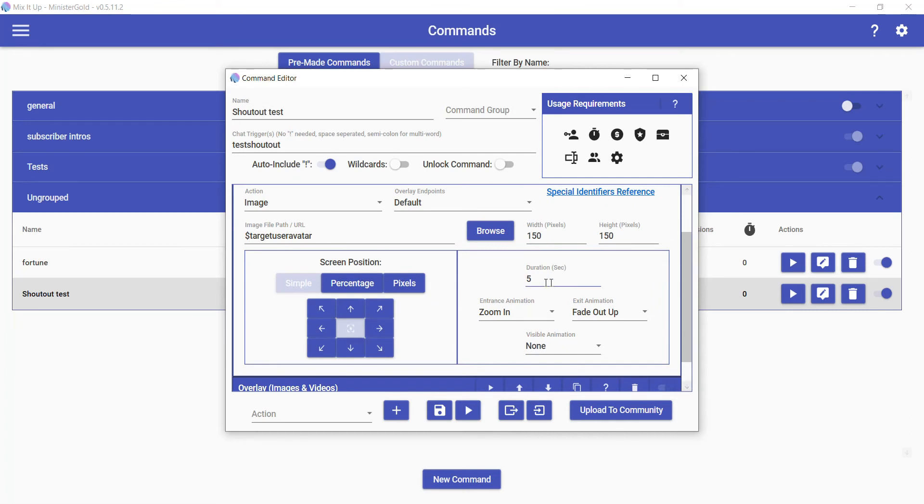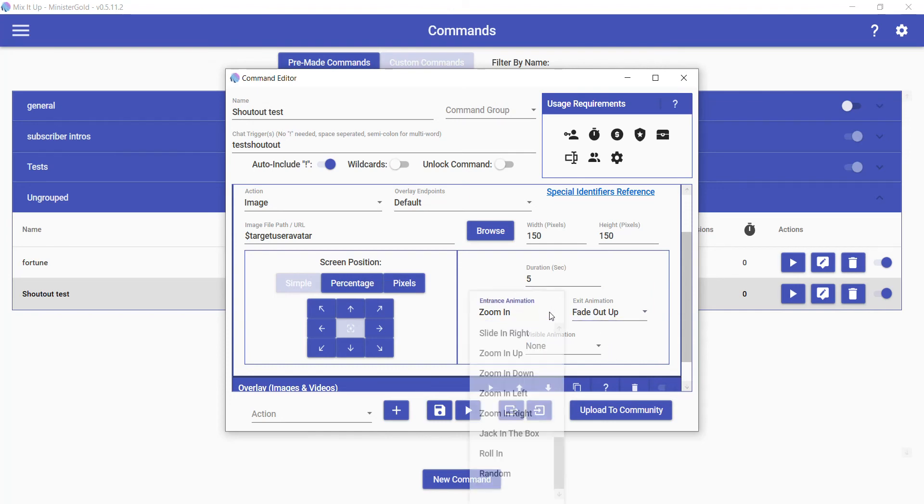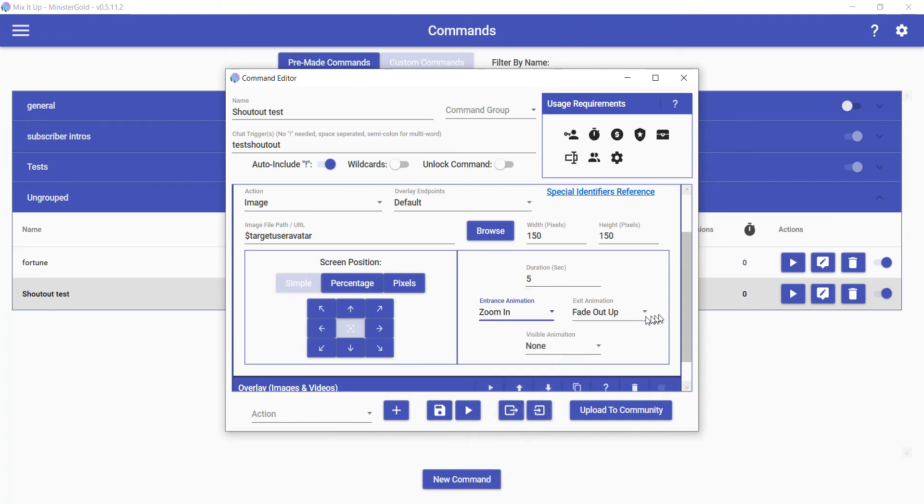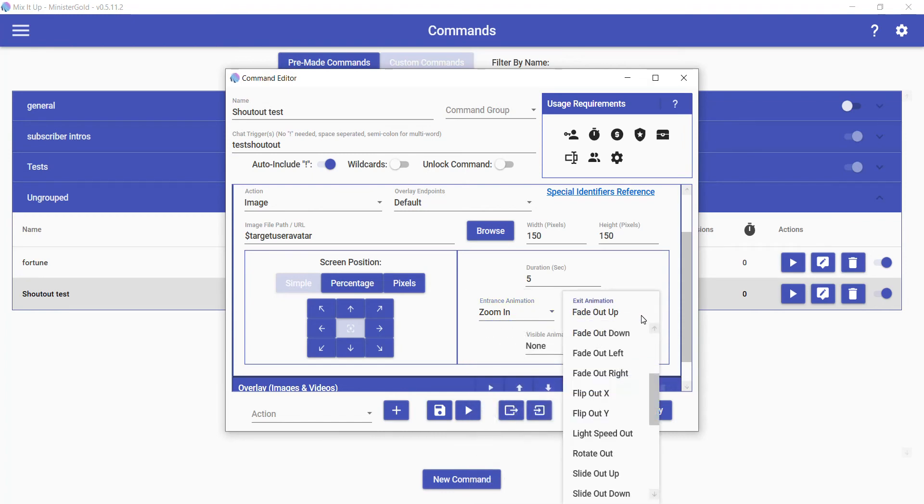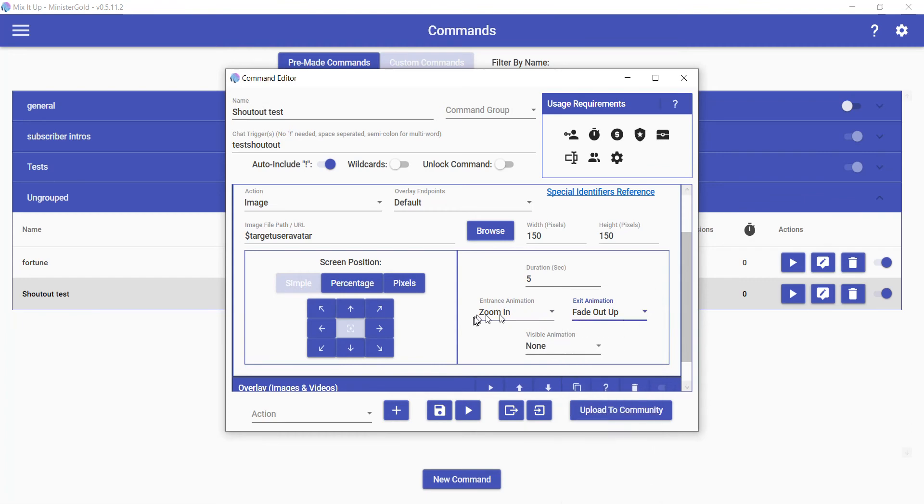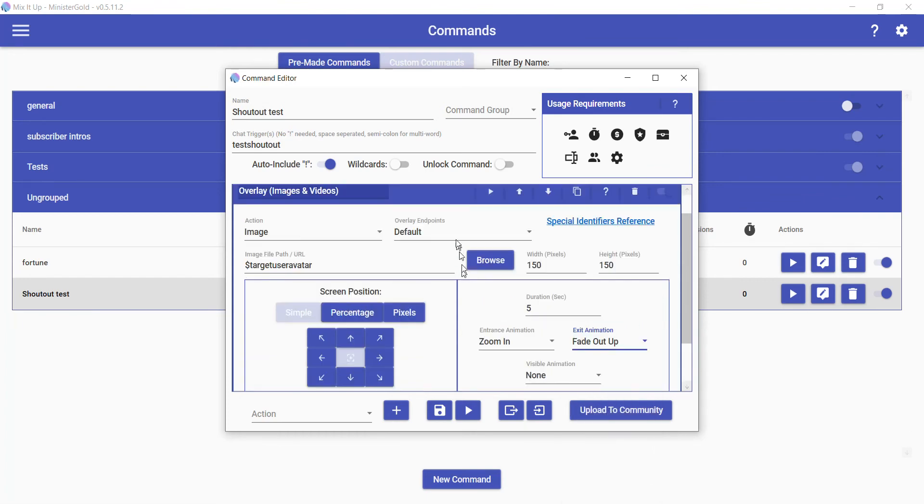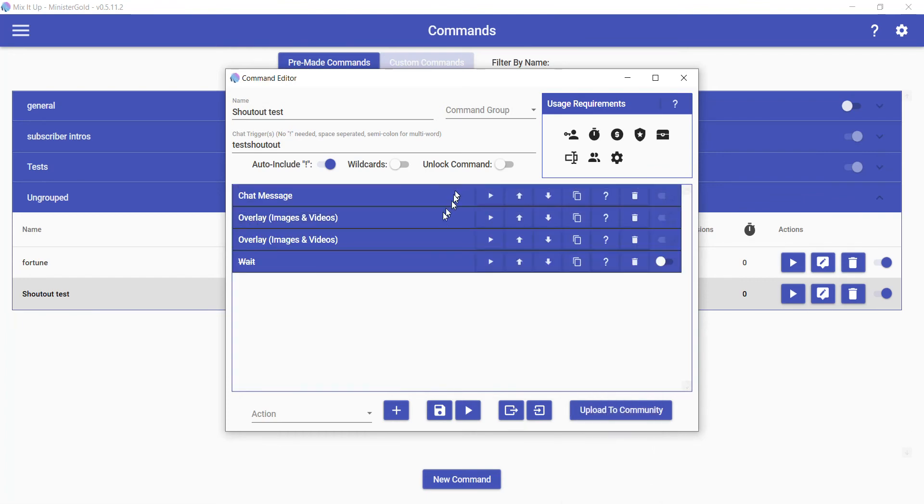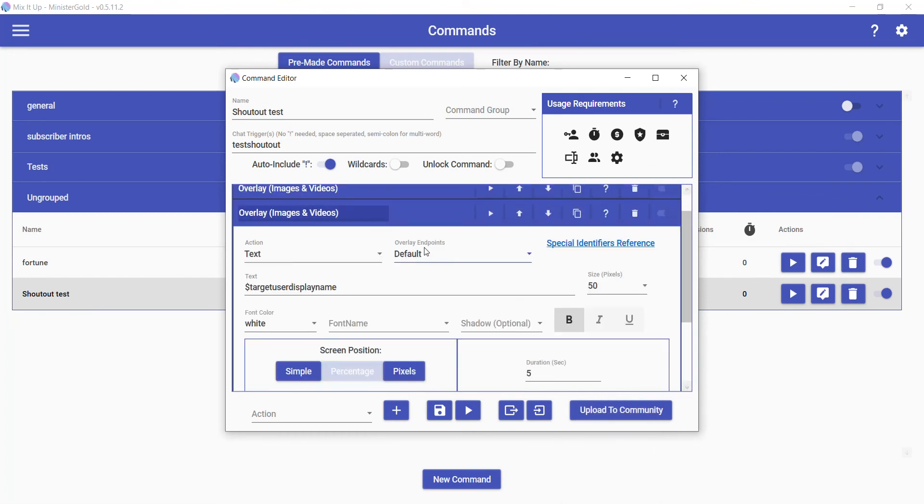I set it to last for five seconds. When it first enters, it zooms in. When it leaves, it fades up. There's a lot of different transition animations you can use. That's what I decided to use, but choose whatever you want. Then next, I like to add text as well. Target User Display Name—it'll show the username of the user who raided you. In this case, I set the font size to like 50. You can also change the font type that you use.